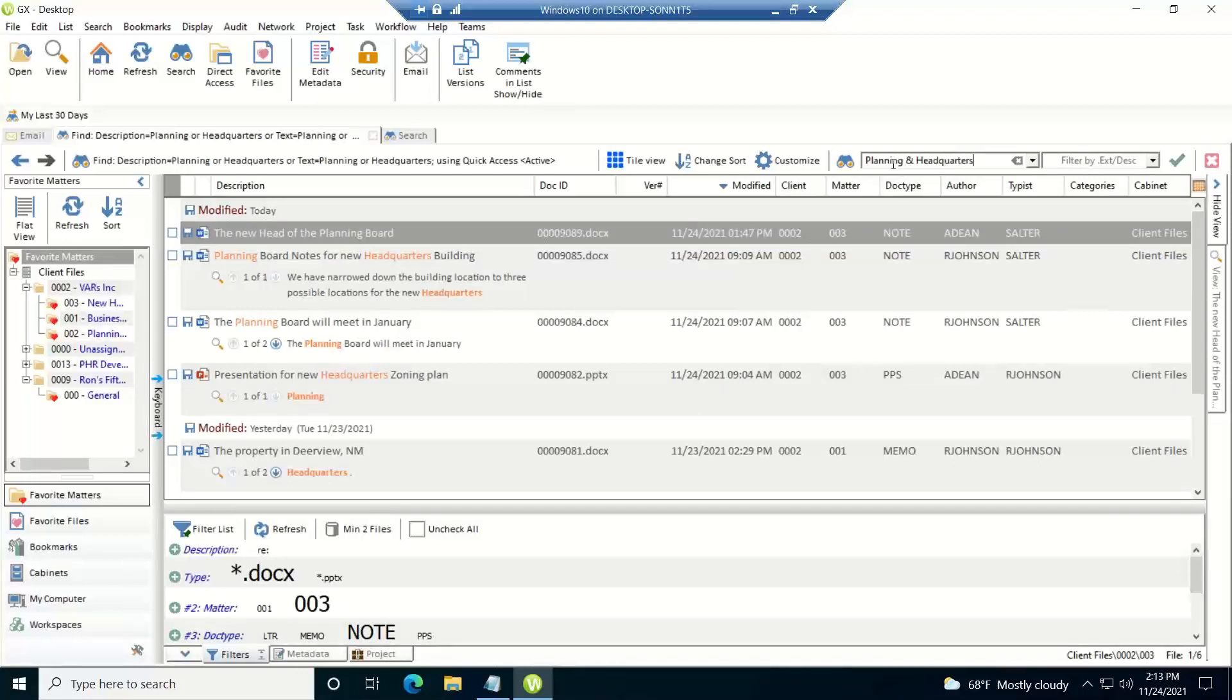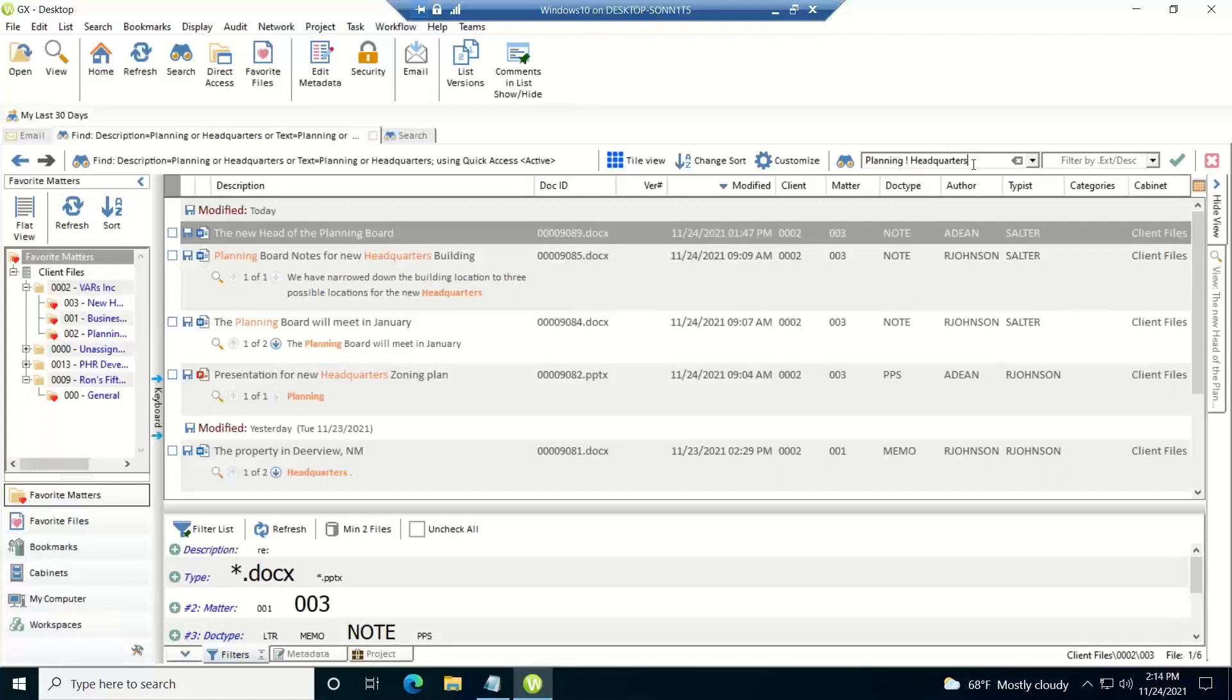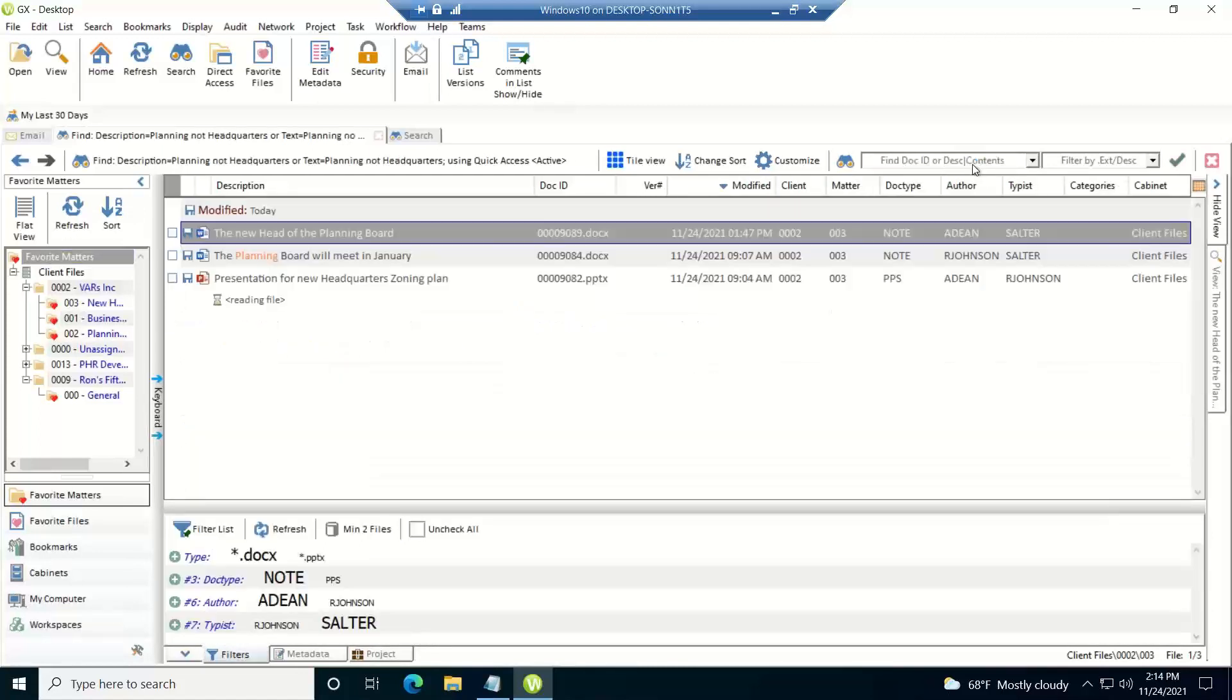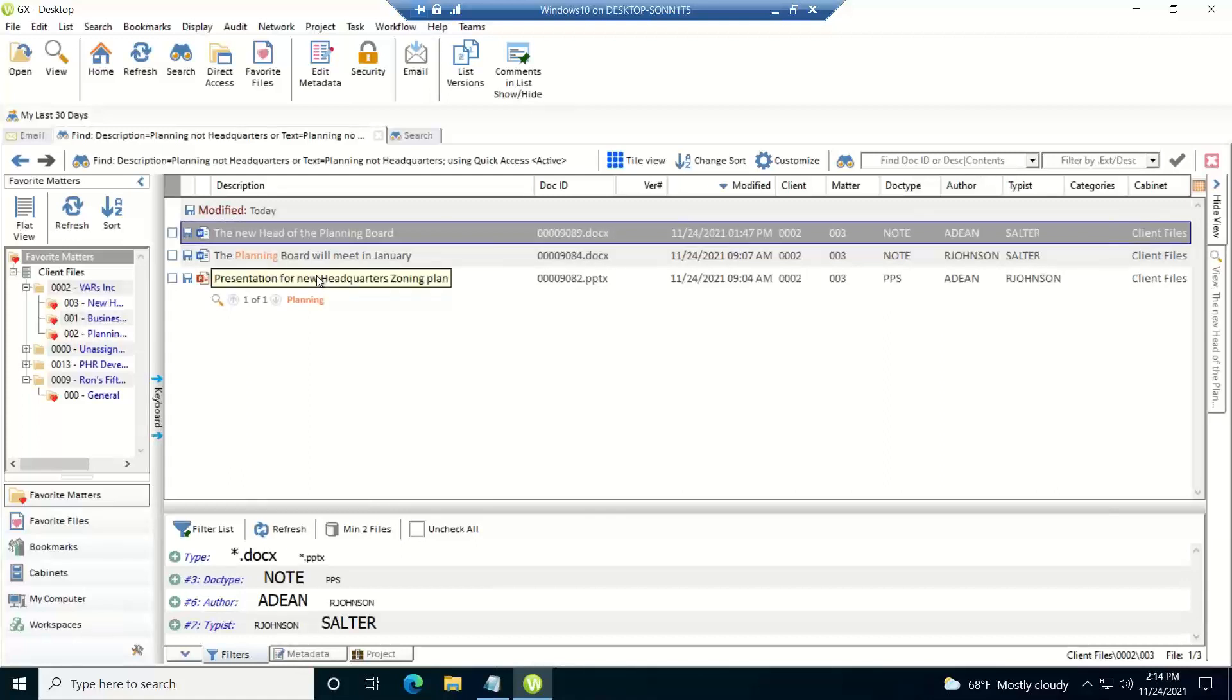Now the last one we have for the operators is the NOT, and that's the exclamation point. So what I'm looking for here is anything that has planning but not headquarters. And then it'll bring those documents back. And since we're searching for either description or contents, notice this one doesn't have it in the description, but it does have it in the contents, so it did meet the criteria and came back.